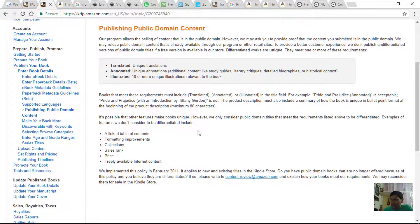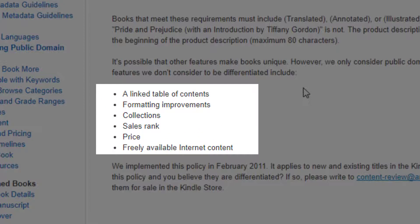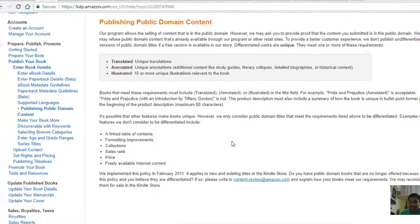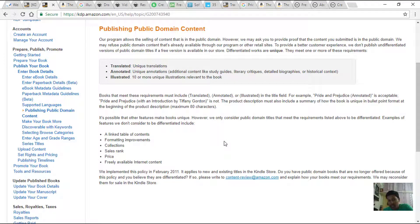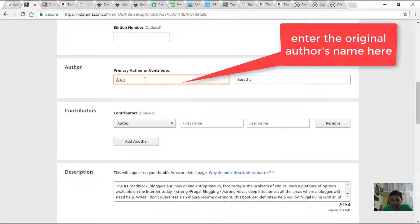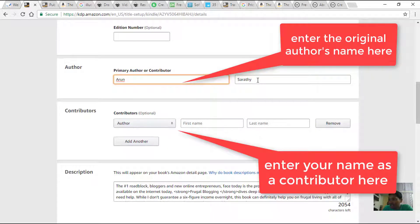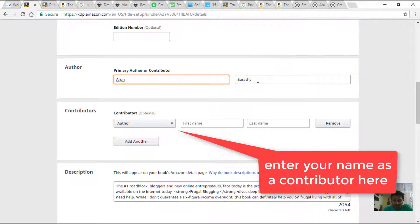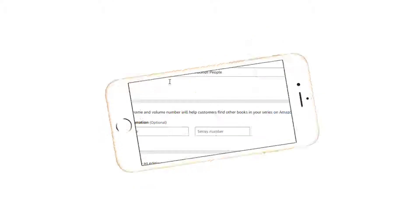There are some actions which are not considered as differentiations, like a linked table of contents, formatting improvements, or any articles that are freely available on the internet. We just cannot pick content from Wikipedia or any other blog and copy-paste it as if it's our book — that's not allowed. Also remember to keep the original author's name and put your name as the translator. The original author name should be under the author field, and you can add your name under the contributors section while adding your e-book details.